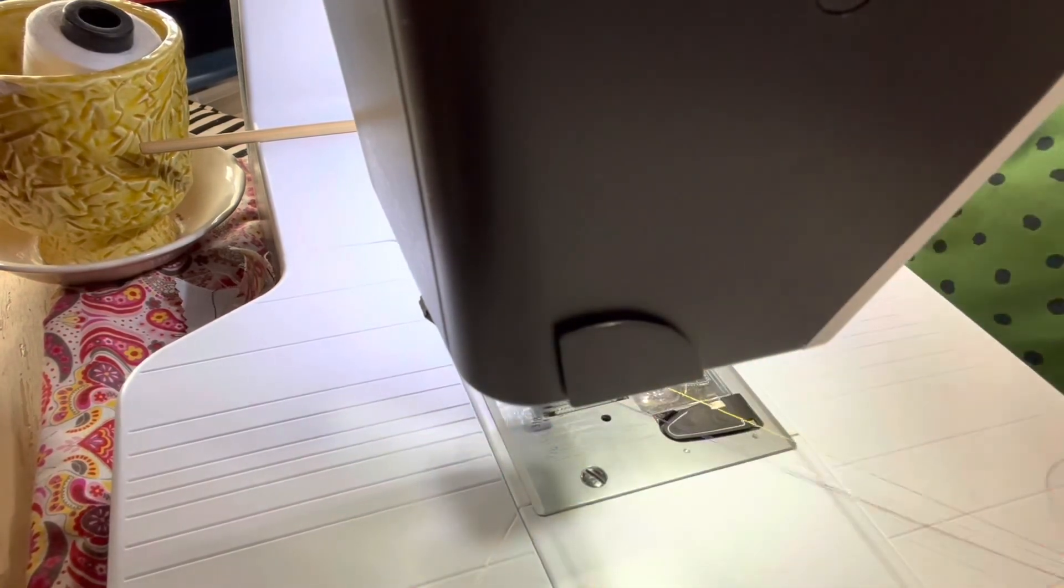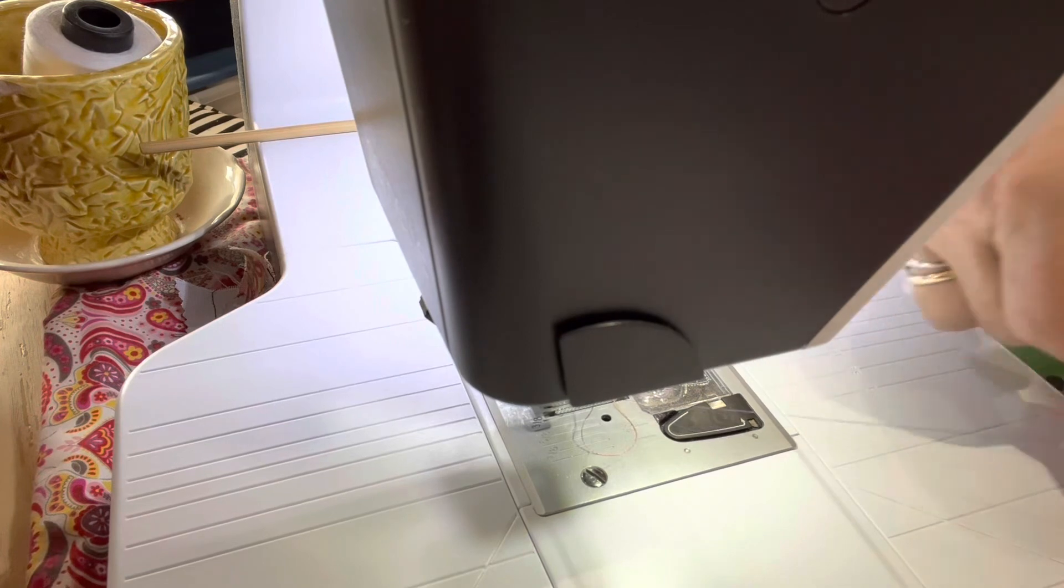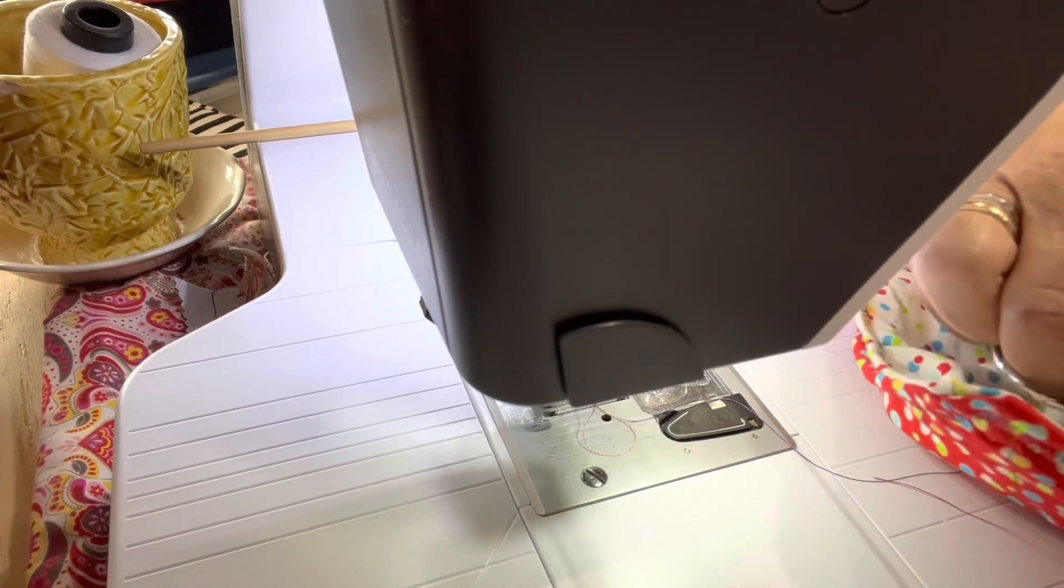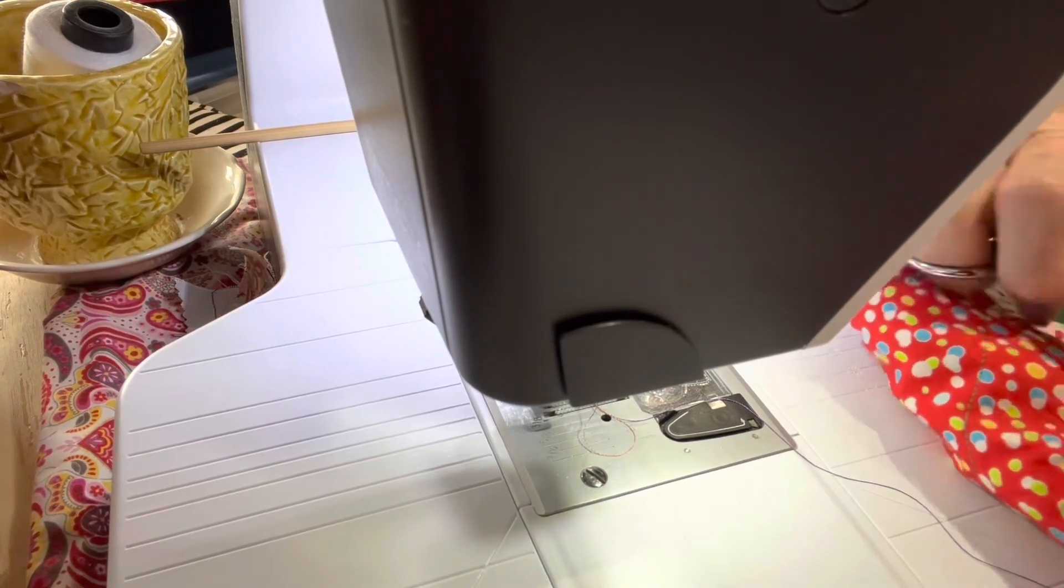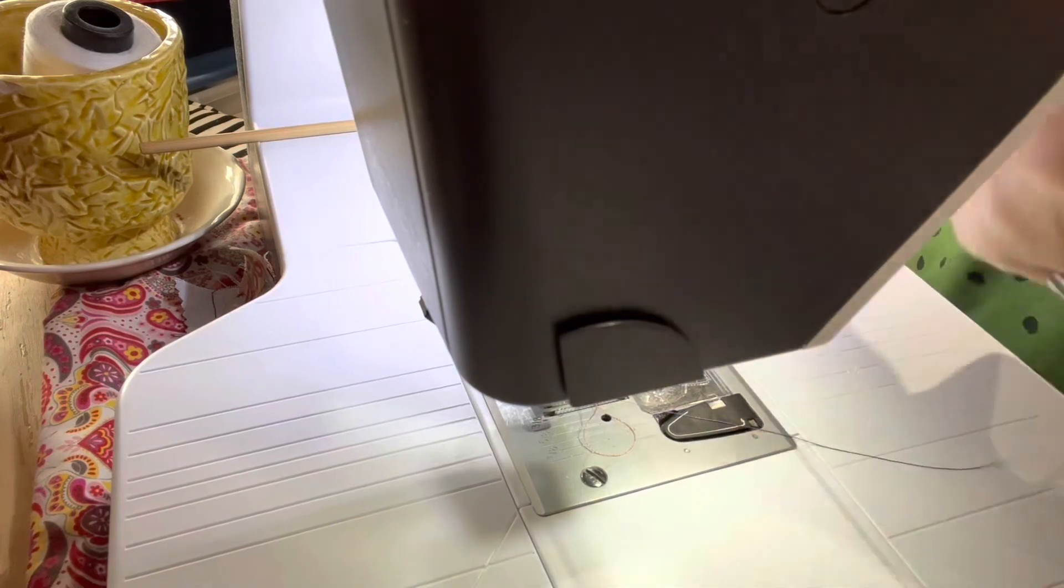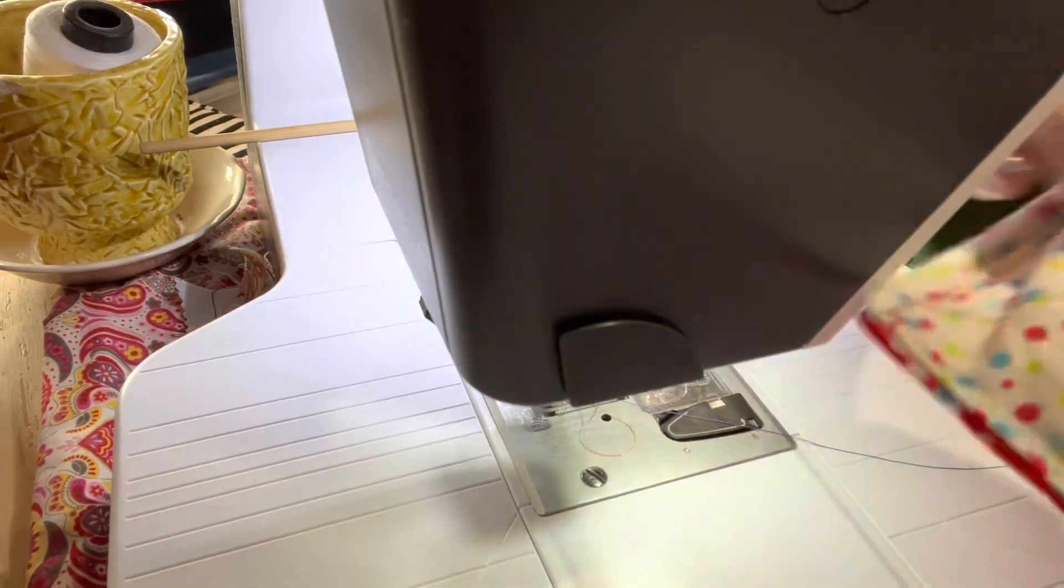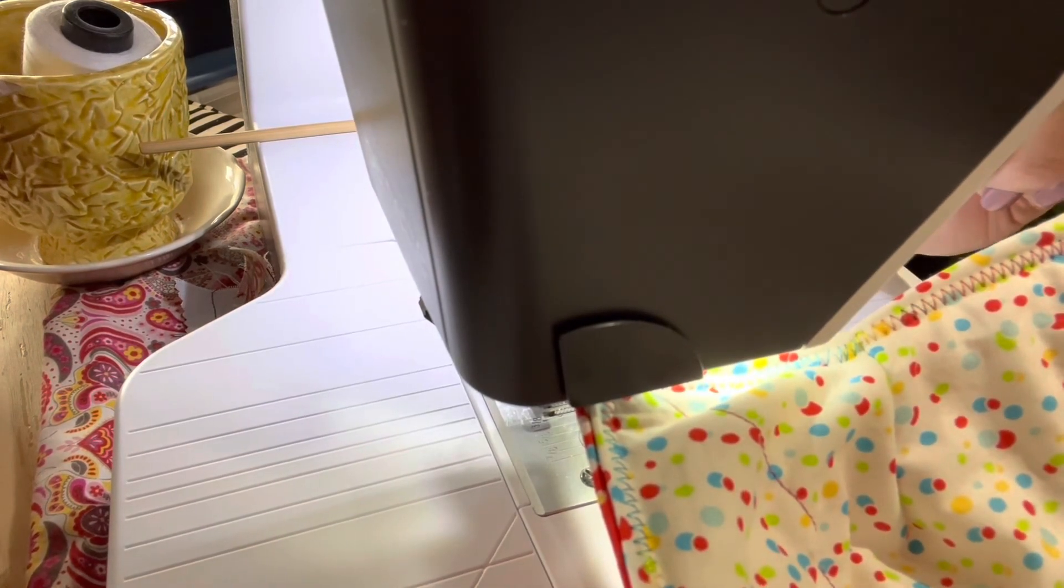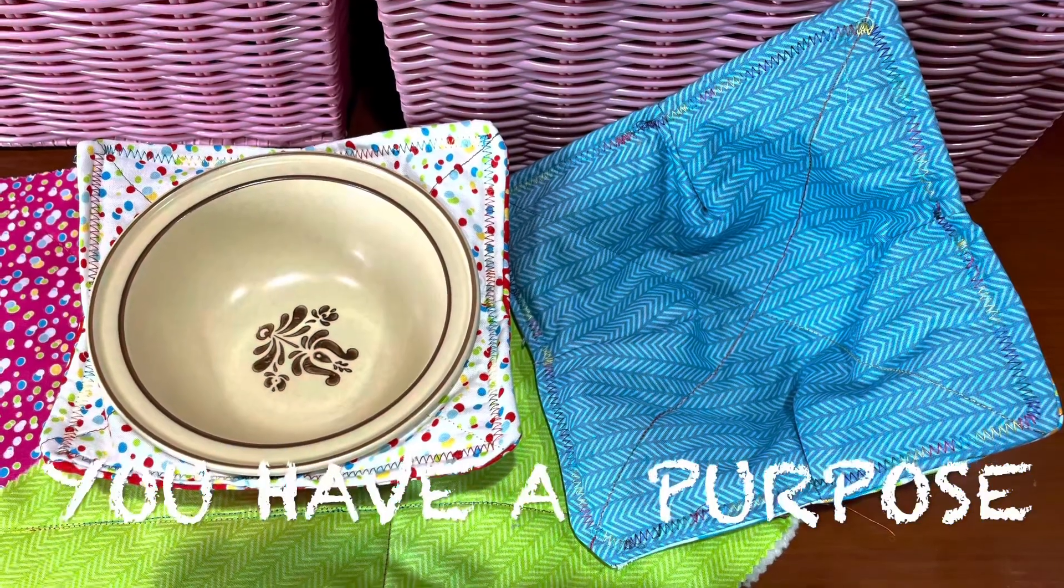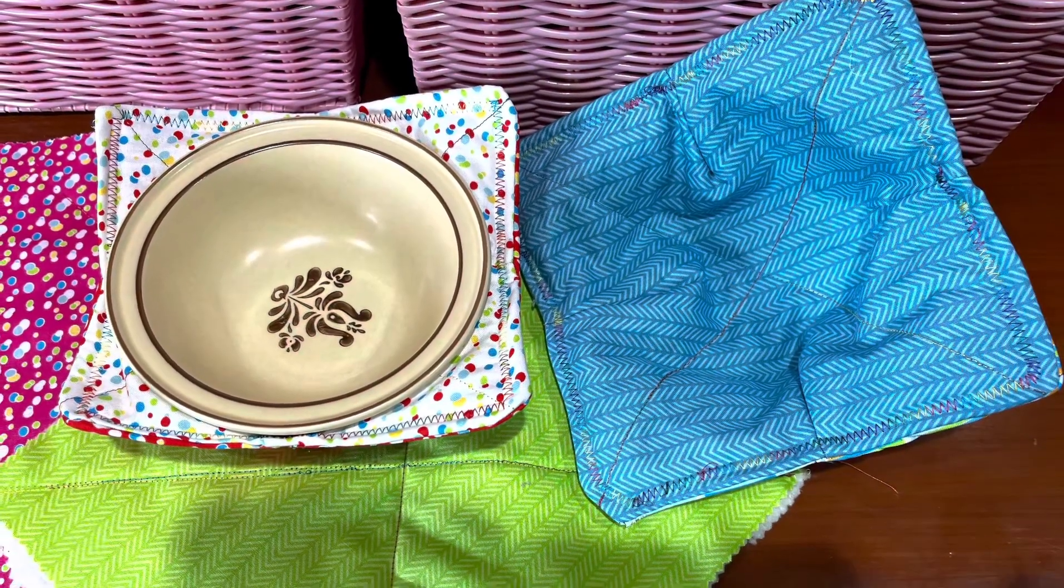Clip your thread. Look to make sure everything is fine. And now my friend, you have a bowl koozie.